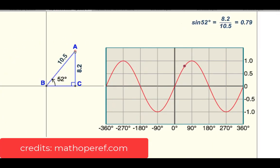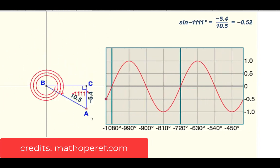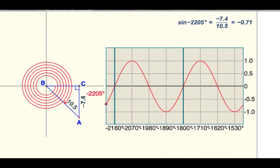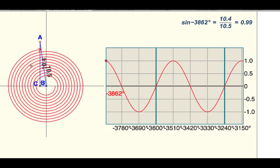Similarly, if I rotate this point clockwise direction, notice that I am generating a wave that's propagating going to the left.